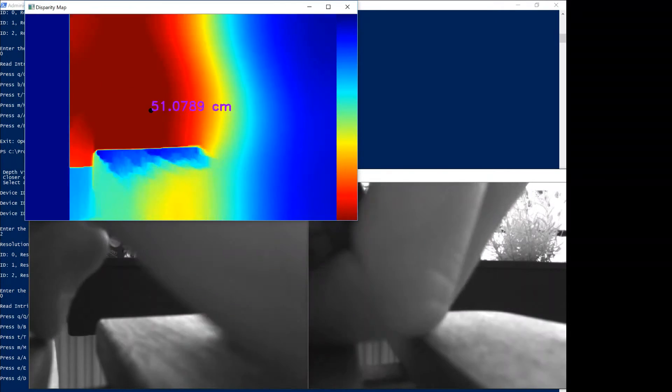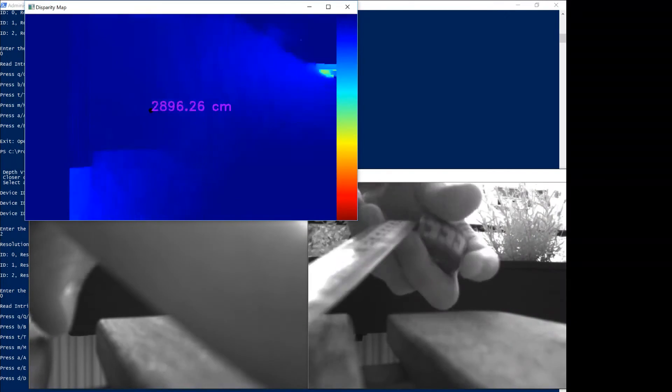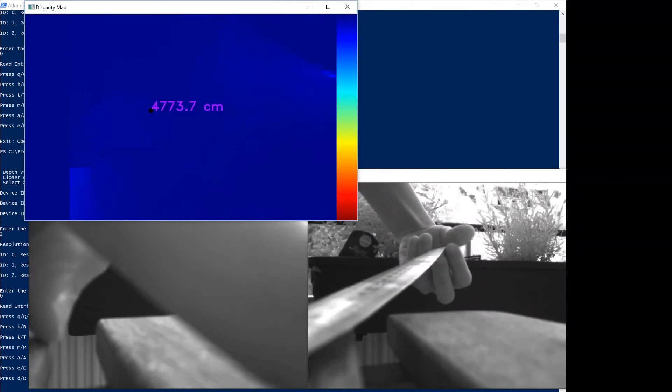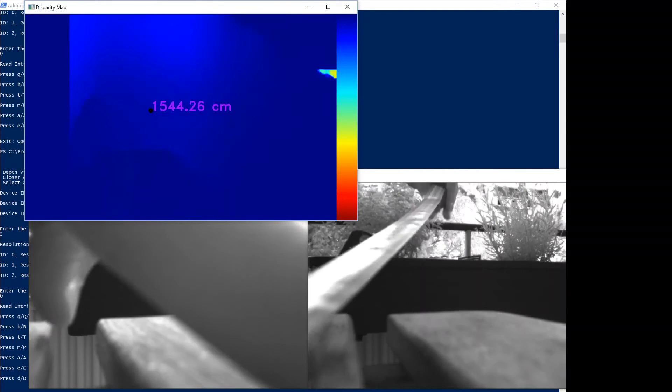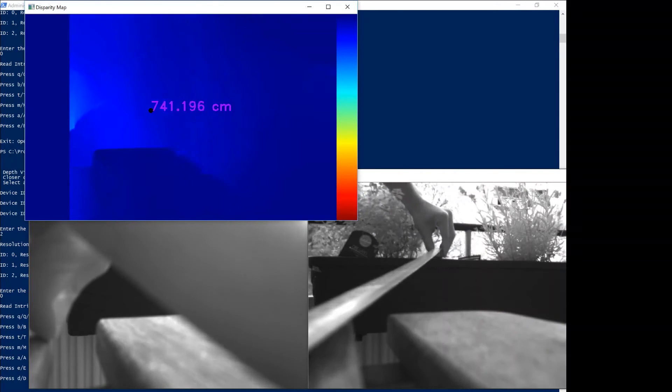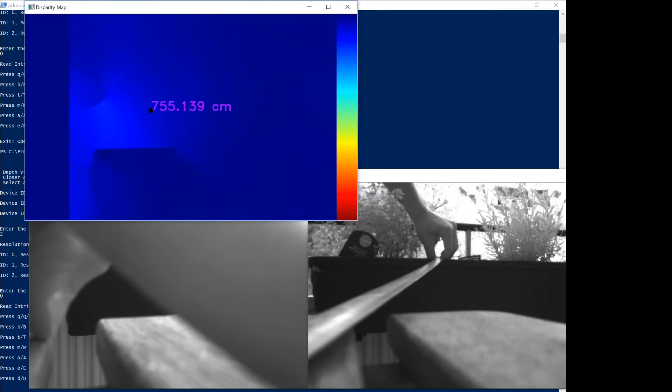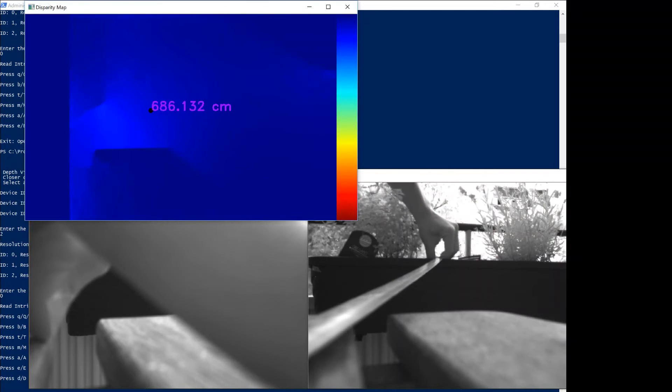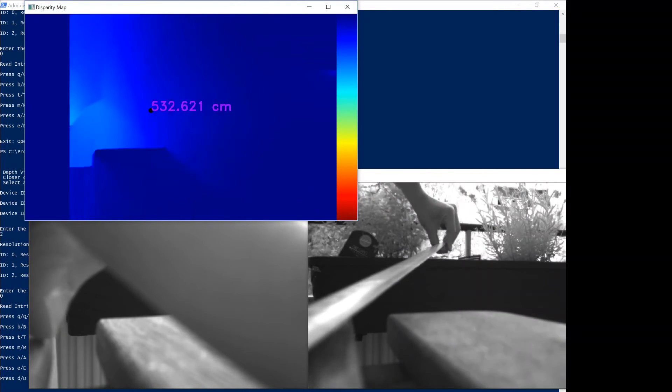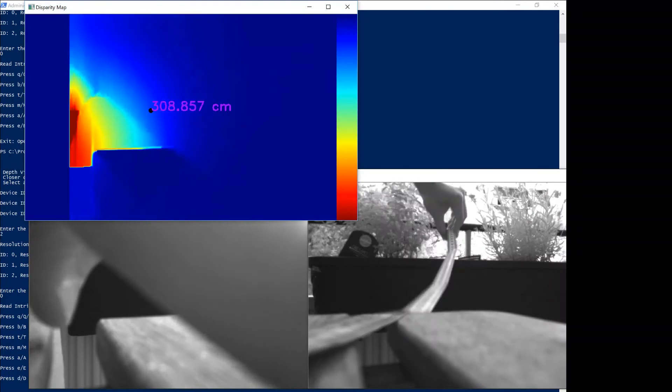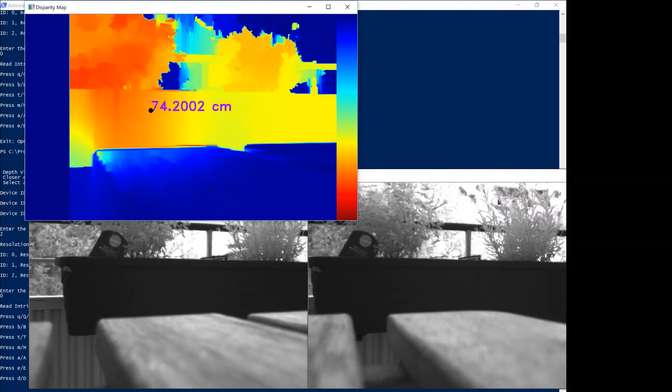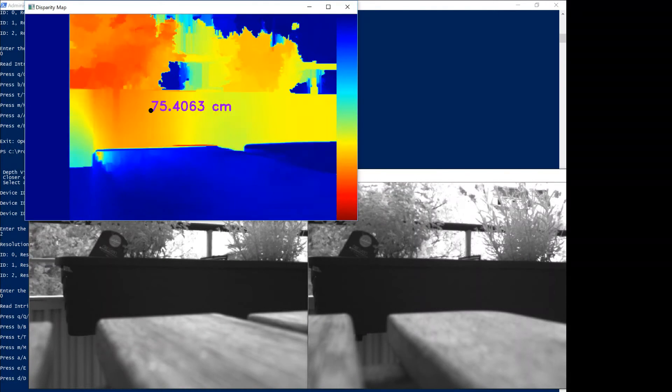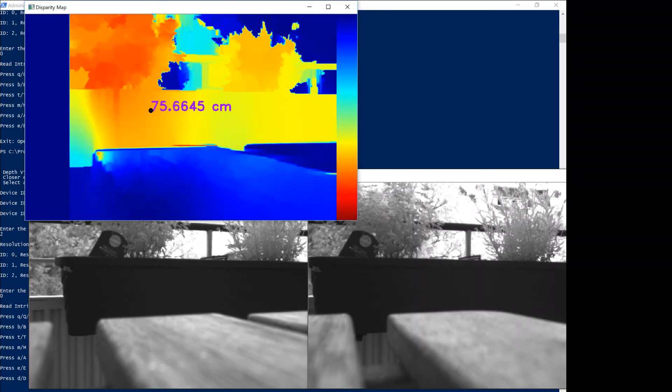I'm measuring from the baseline between both cameras in a straight line as I can get it, and it's coming up at about 70. So that's pretty good. I would actually say that's very good.